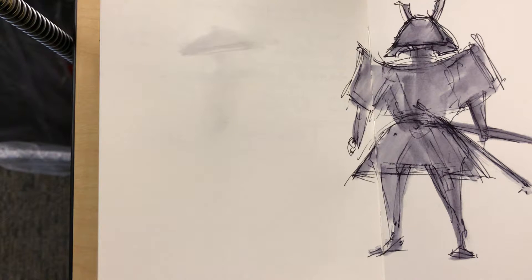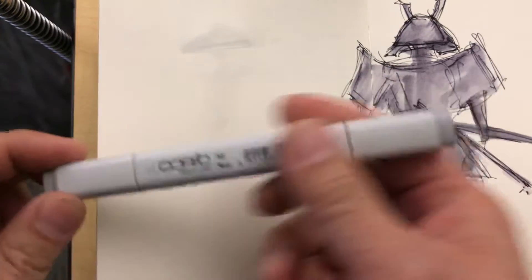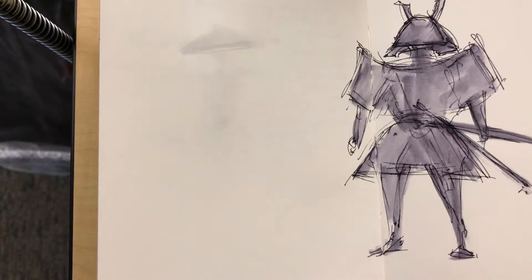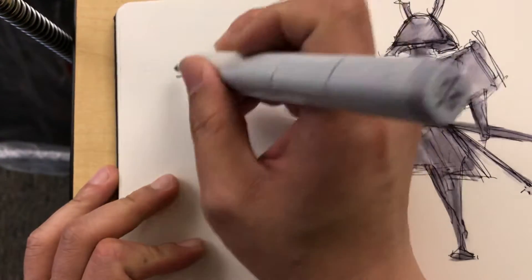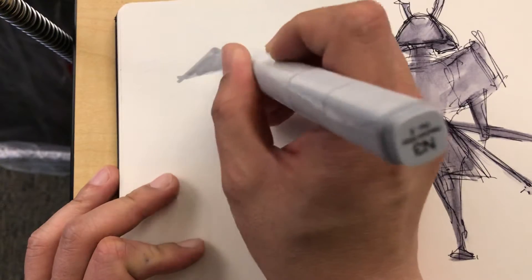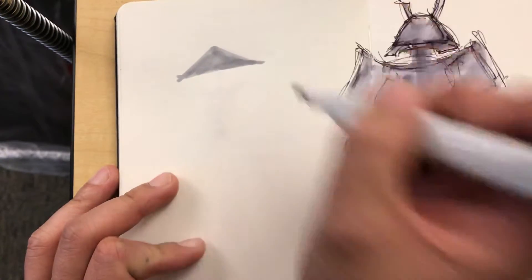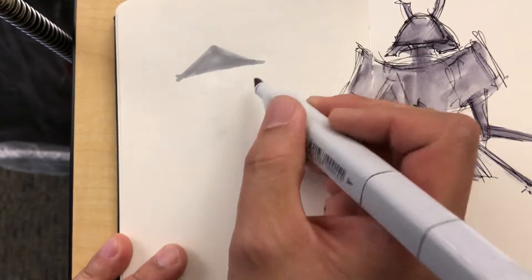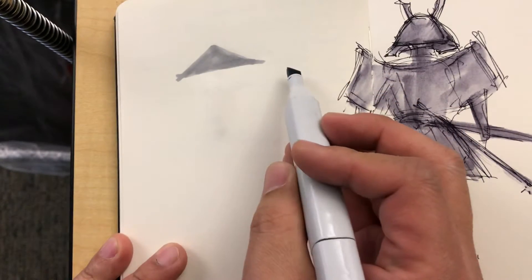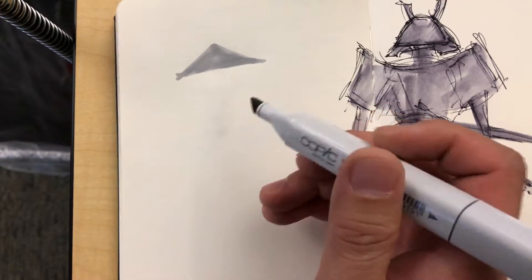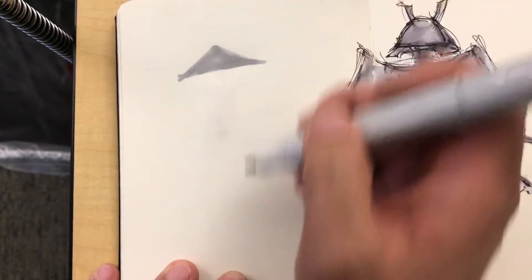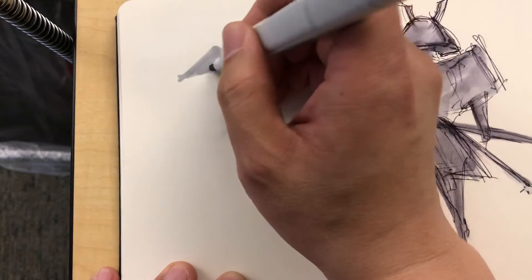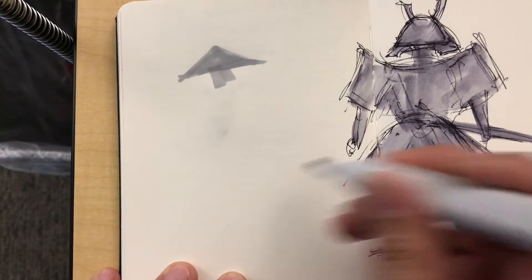Here, I got a Copic marker. So these things are kind of pricey, but they're pretty good. And so, like we were talking about Jesse, see how when I block that in, it just starts blending with itself and it just becomes like one shape, as opposed to like a bunch of streaks. So that's one of the reasons why I pay a little extra for it.